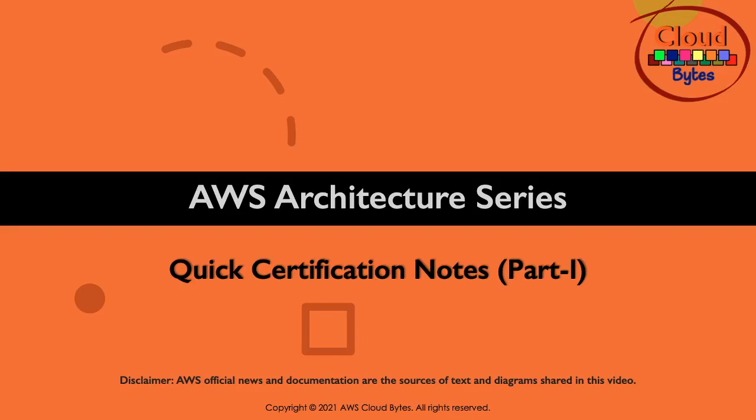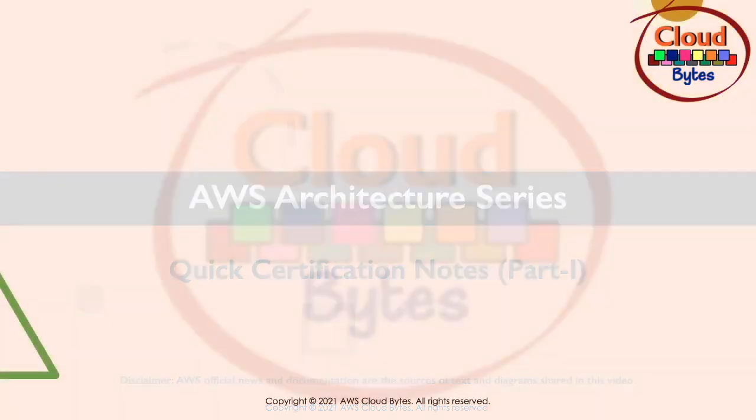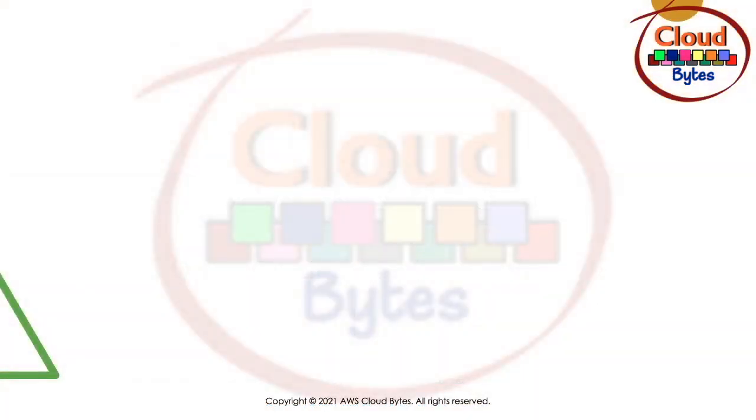Welcome to the AWS Architecture Series. These are quick certification notes that I went through when I was trying to do my AWS Professional and DevOps Engineer Professional exams. I made a lot of notes and these are some of the summarized versions. Let's look at some of the important things that you should remember.